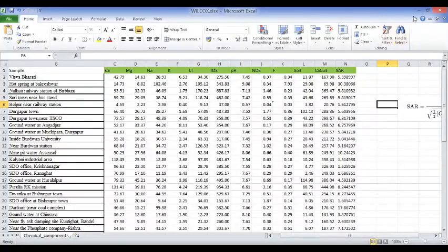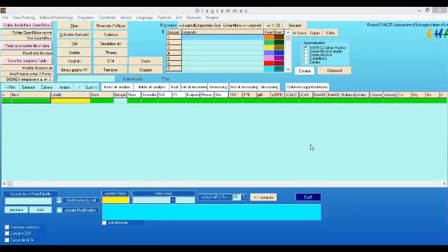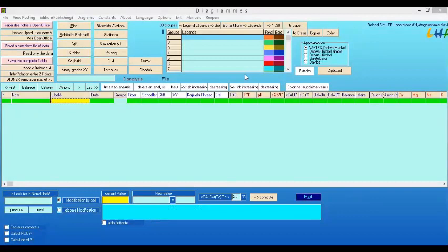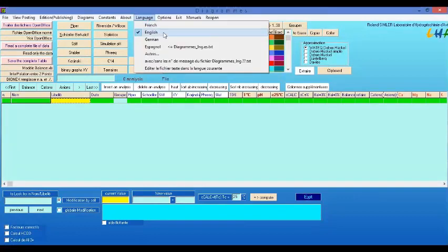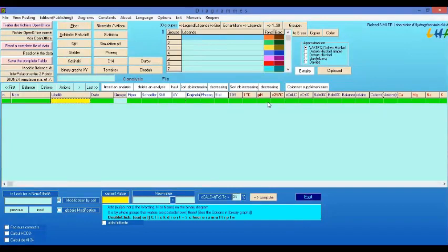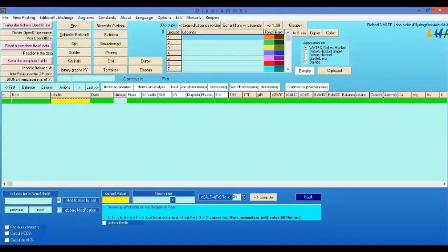To find the software, just type 'diagram' in Google and you will find it. This is a French software that you can easily install. The problem with this software is that since it is French, many things in the interface are in French, even after switching the language option to English.